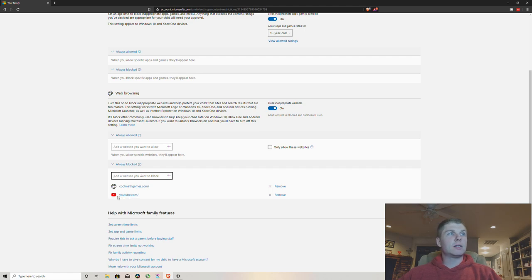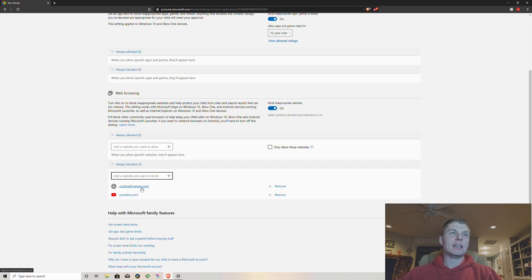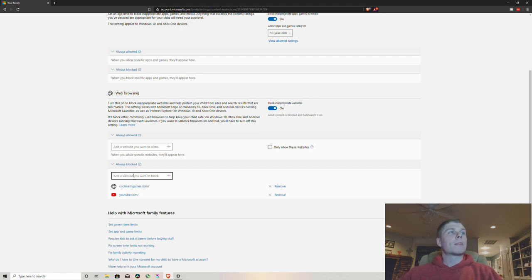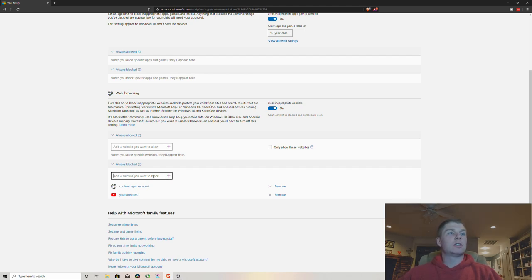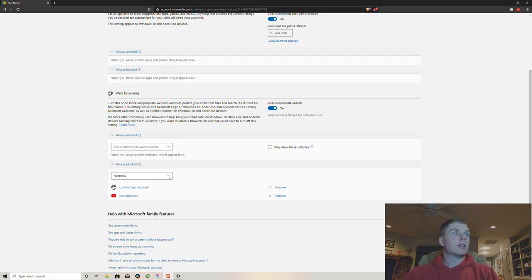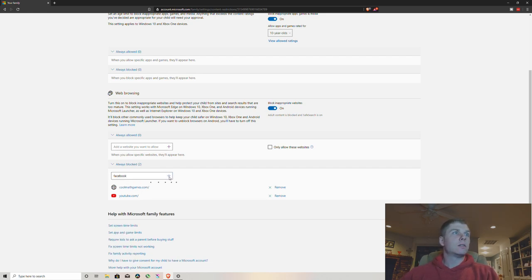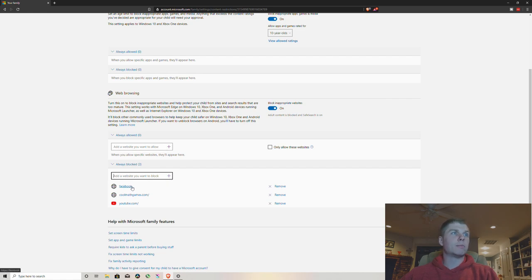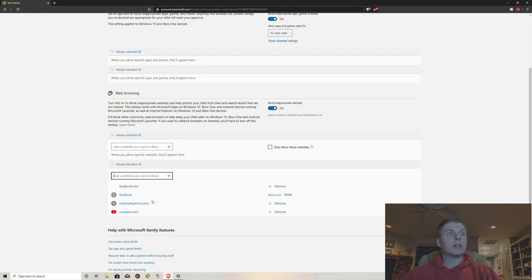and just gonna type in like you see here YouTube, cool math games, because my kids like to play flash games and get viruses all over your computer. So just type in the website you want right here, hit the plus. You know, so you can see this book. And now Facebook is blocked, or you may have to put facebook.com there you go. That's your list of blocked websites.